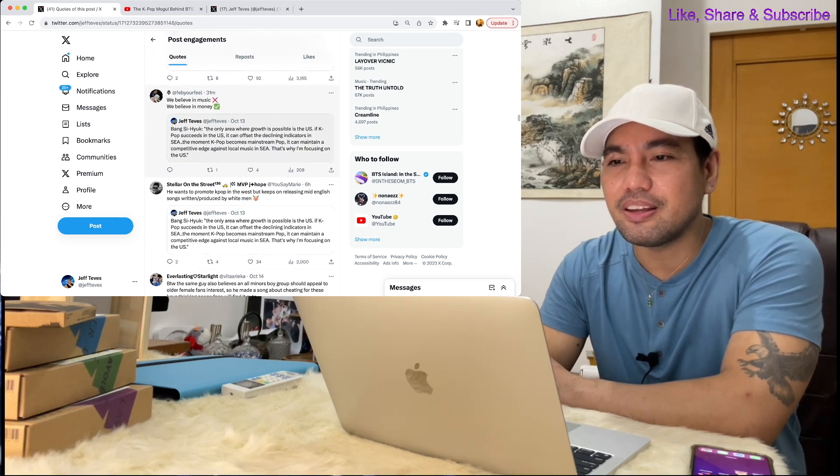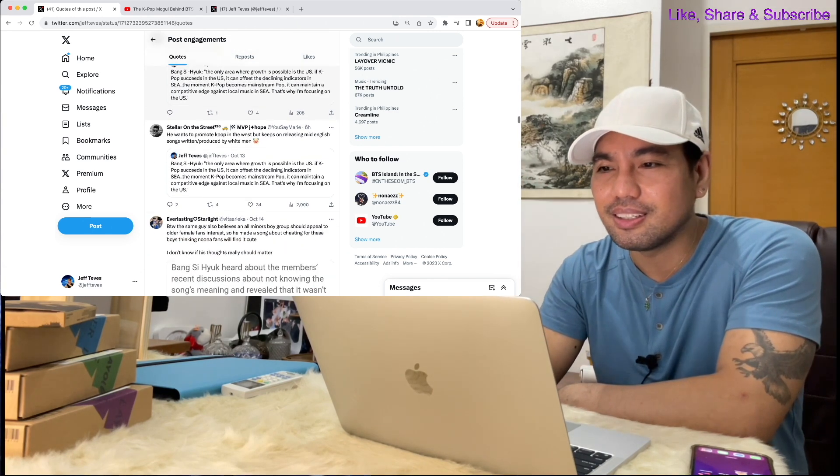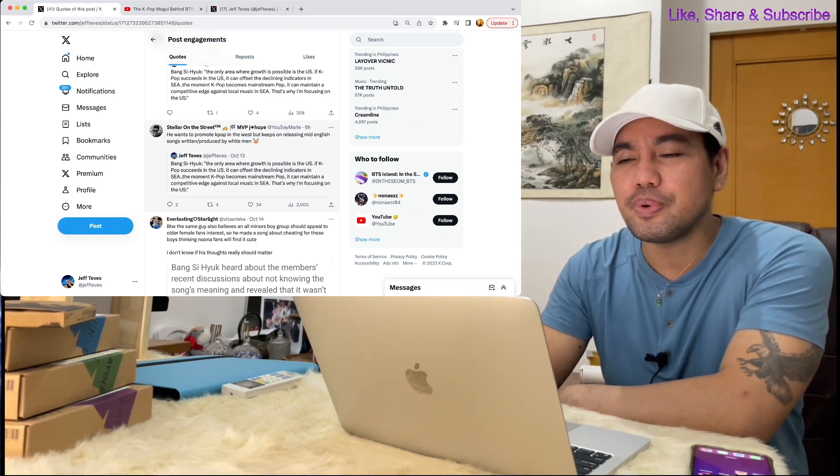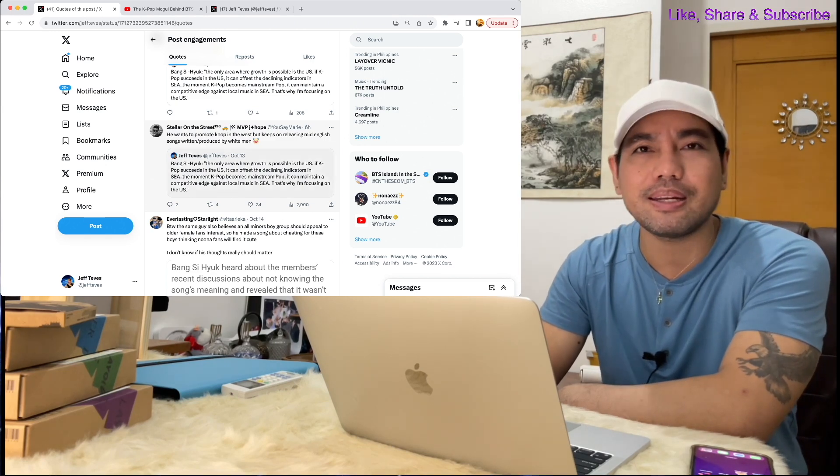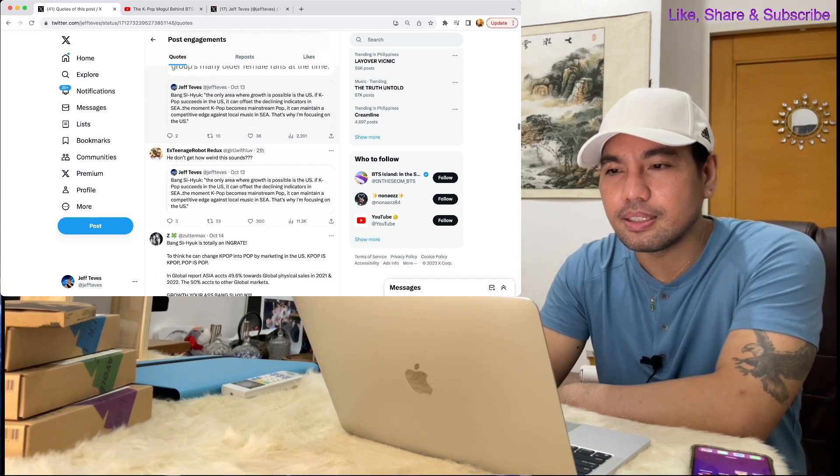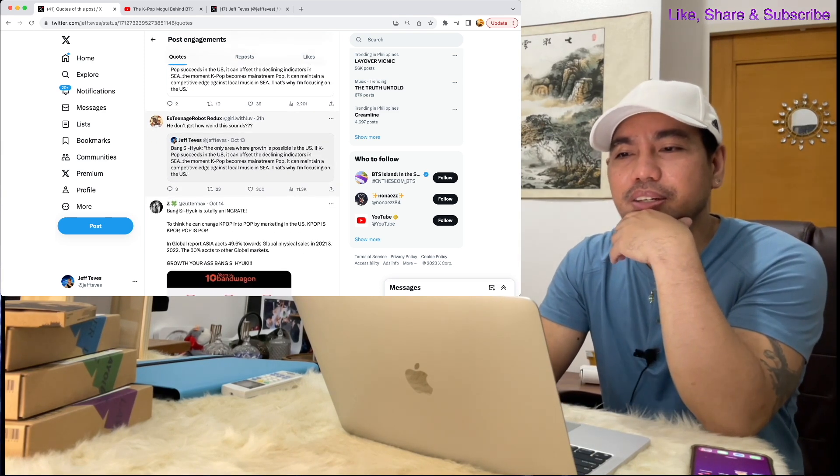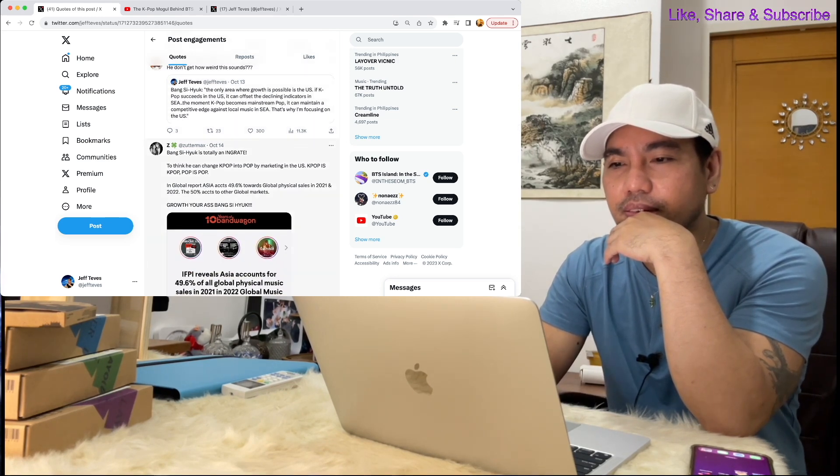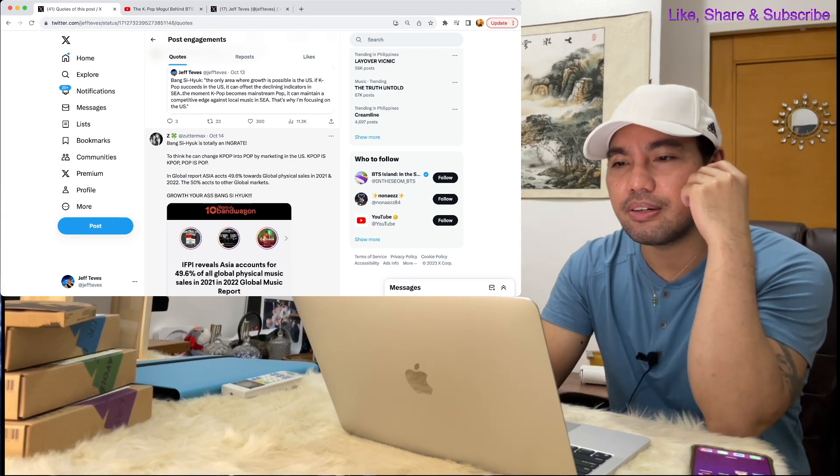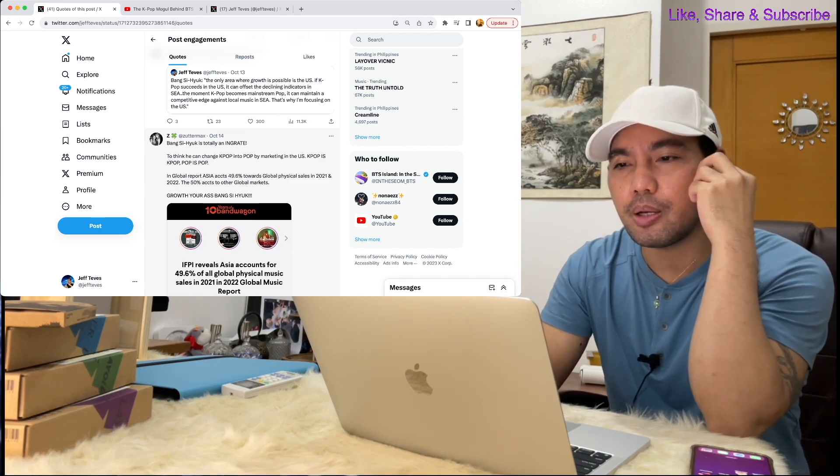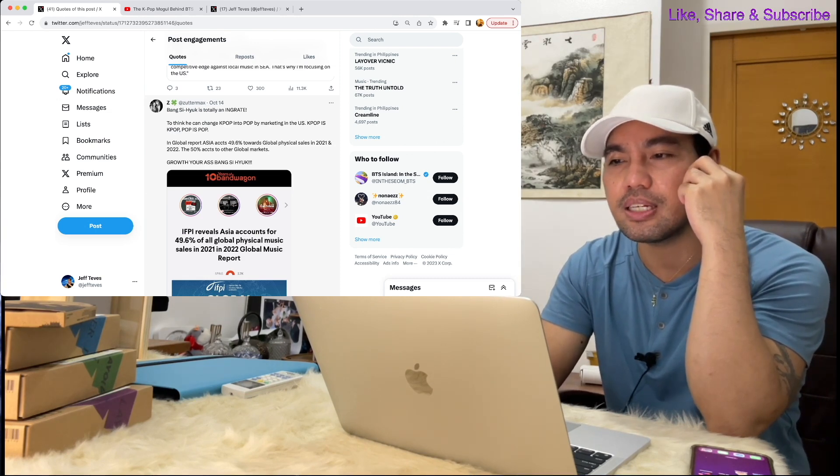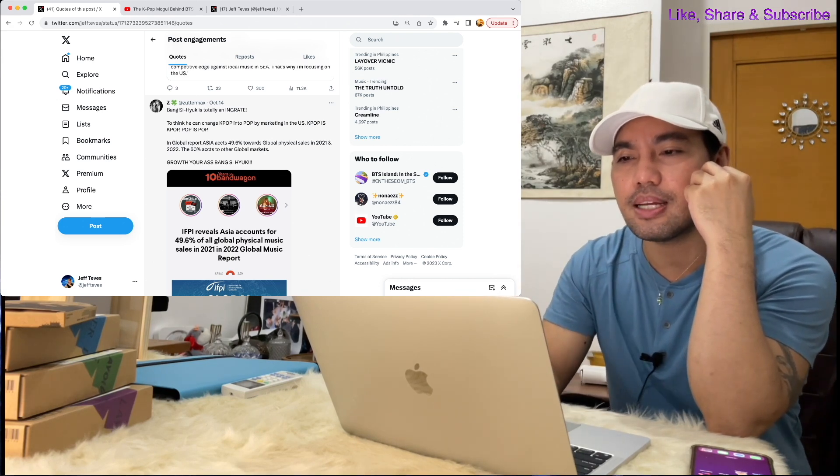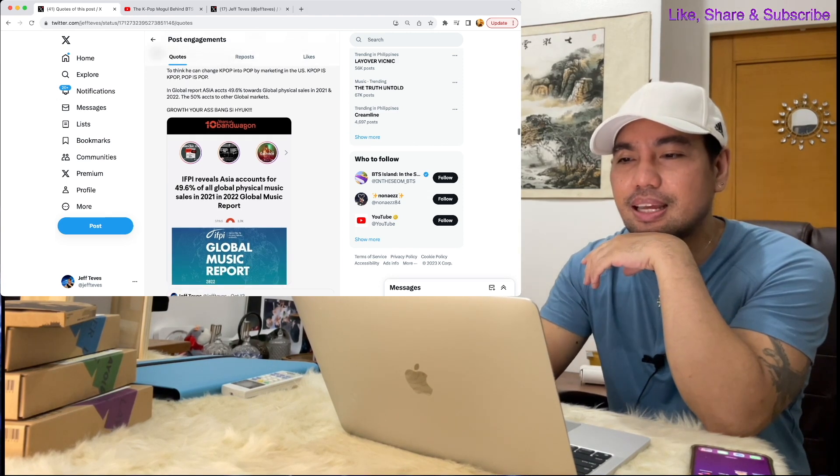And here's another one: We believe in music? We believe in money, check. He wants to promote K-pop in the west but keeps on releasing mid English songs written or produced by white men. Bang Si-hyuk is totally deranged to think he can change K-pop into pop by marketing in the U.S. K-pop is K-pop, pop is pop. In global report, Asia accounts 49.6% towards global physical sales in 2021 and 2022. The 50% accounts to the other global markets.